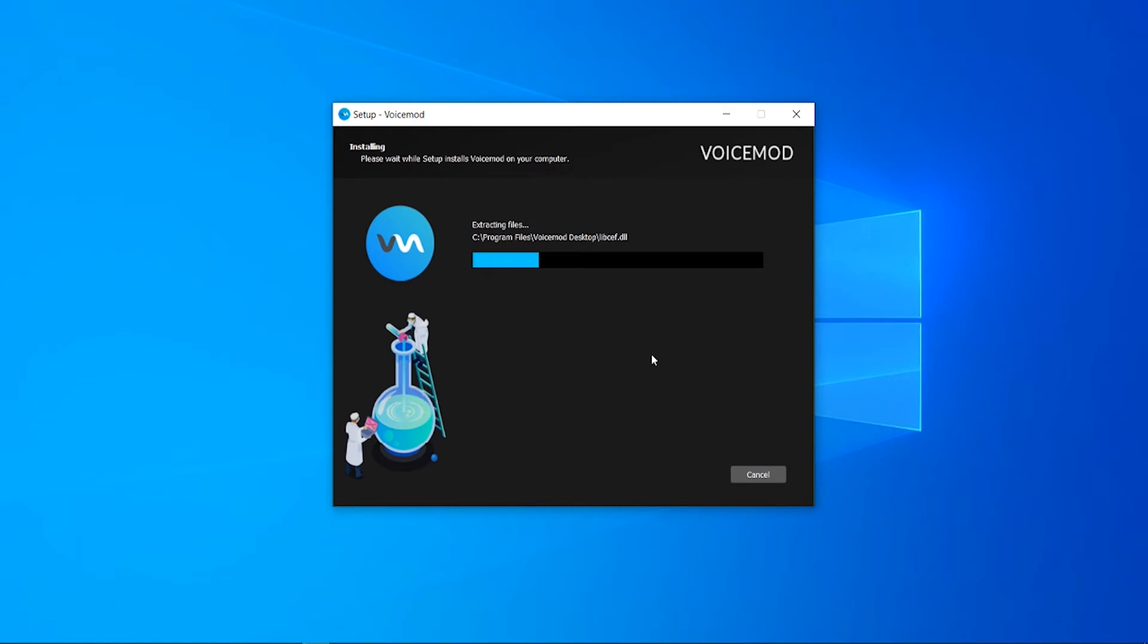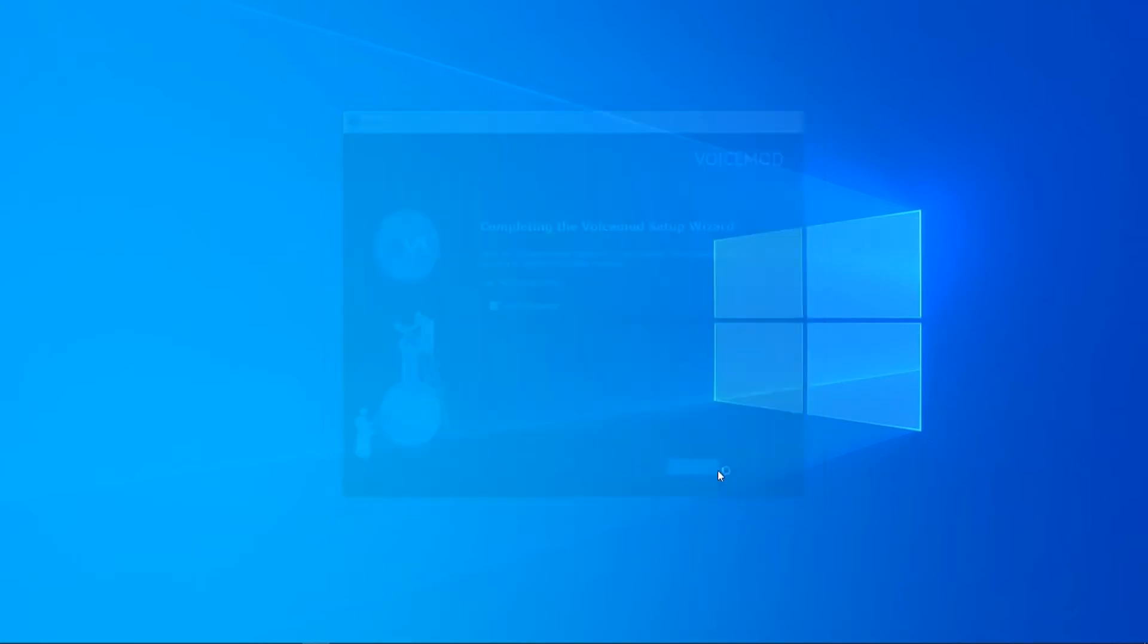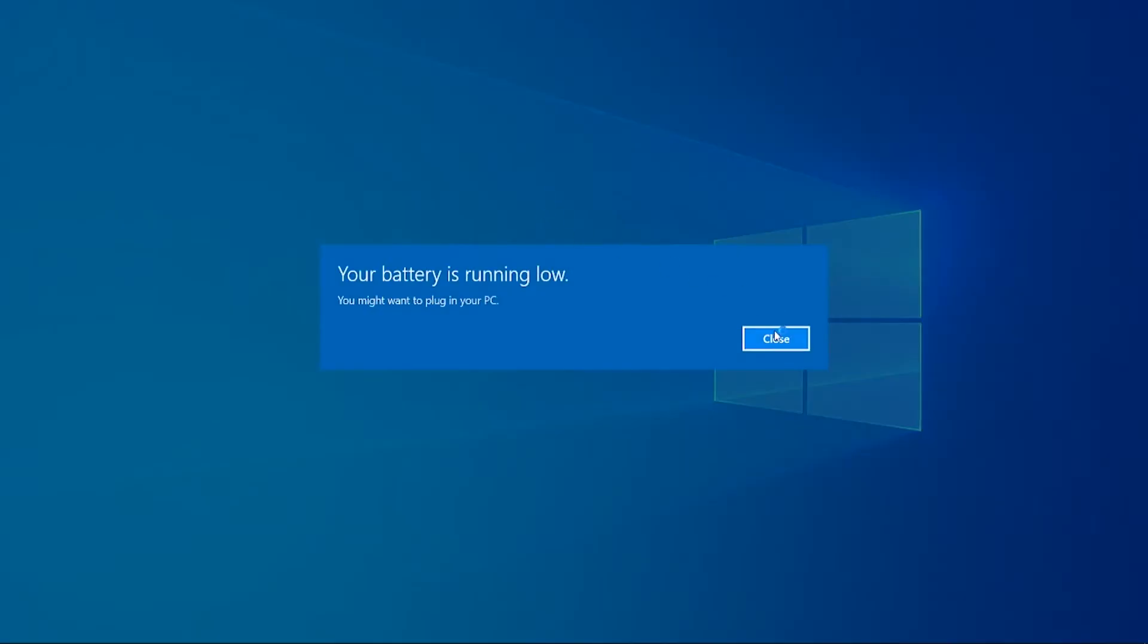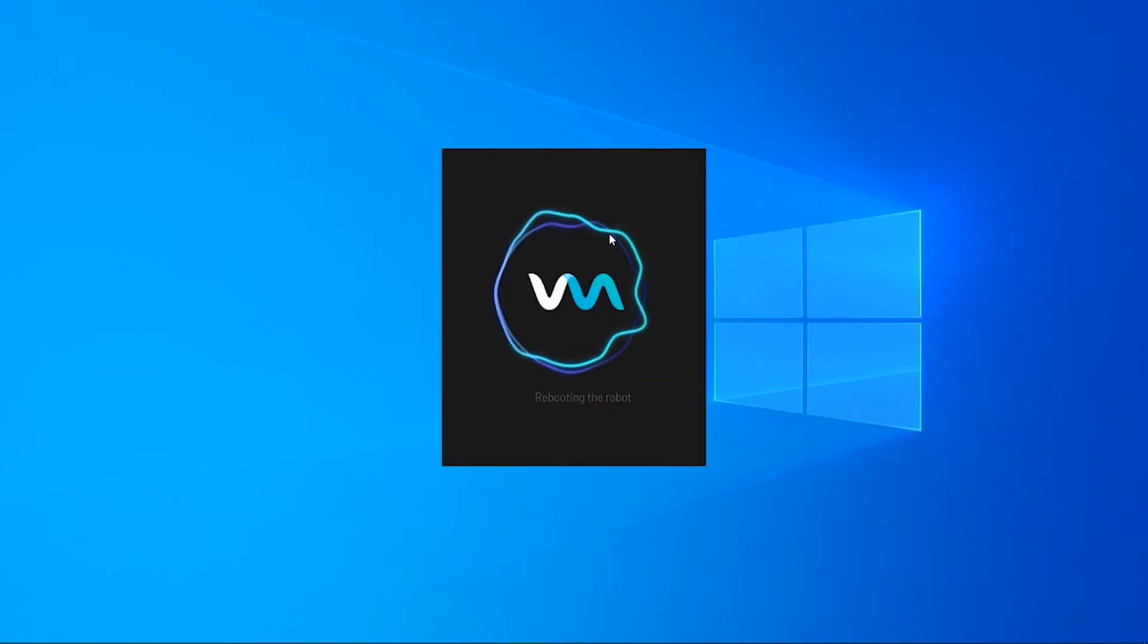Now we can just wait for this to install here. It should be done fairly quickly. Okay so now we've got it downloaded. We can see it's completed. We can now enable this or check this and it's going to launch VoiceMod. Just click finish and it should go ahead and open up VoiceMod.